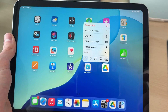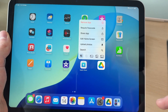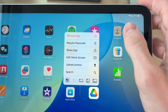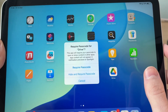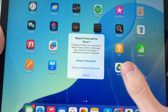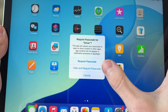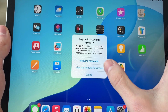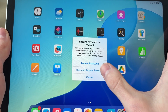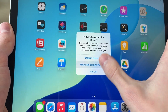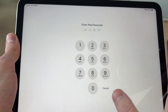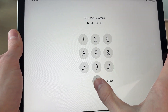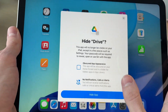Now you're going to get this pop-up. What you need to do is tap the option 'Require Passcode' like so. Now we can choose to just require a passcode, or 'Hide and Require Passcode', which is what we want. You need to enter in your iPad passcode like so.